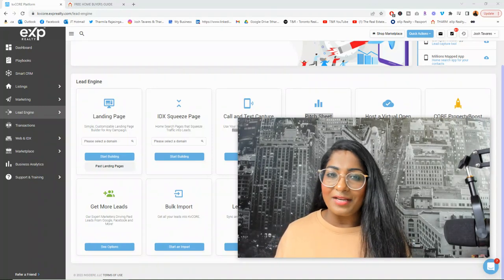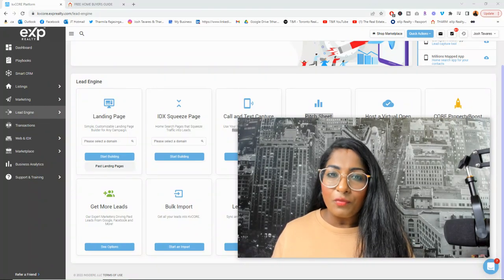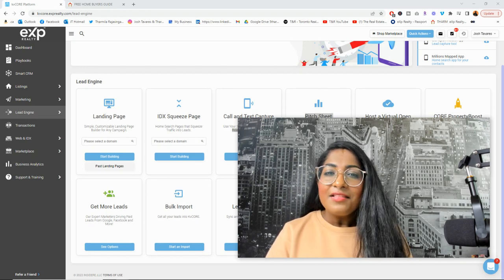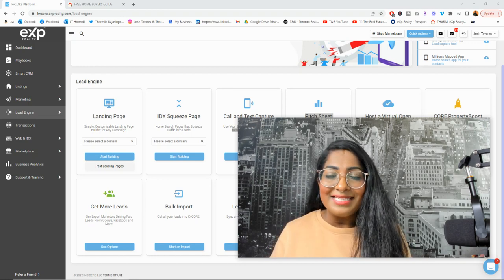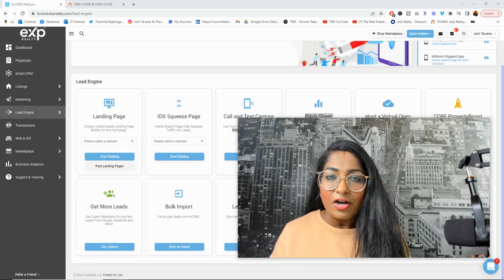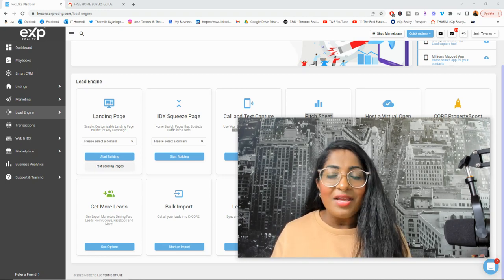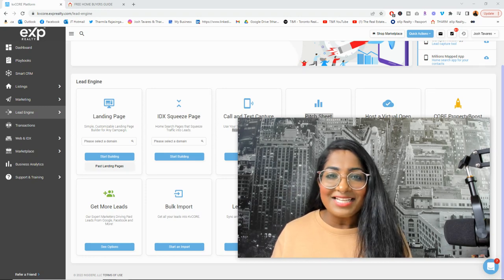This is a video series all about KVCore landing pages. It's a three-part video series where I'm going to show you exactly how to set up your landing pages. Then we're going to move on to talking about some marketing ideas and campaign ideas targeted to a specific market. The third video is all about promoting your landing pages to generate leads. Let's get started.